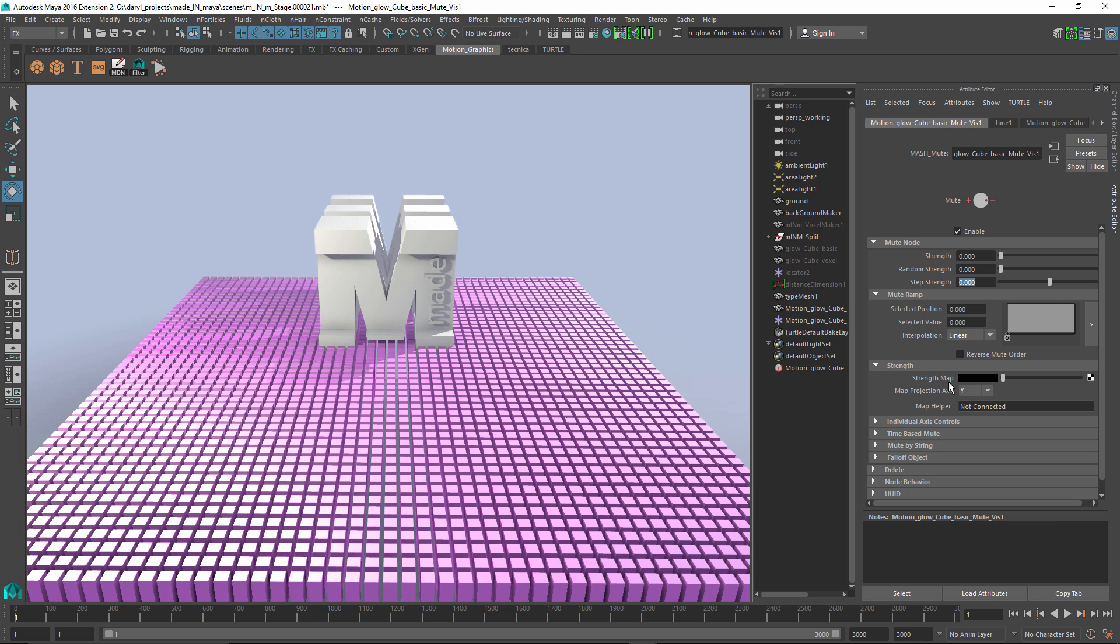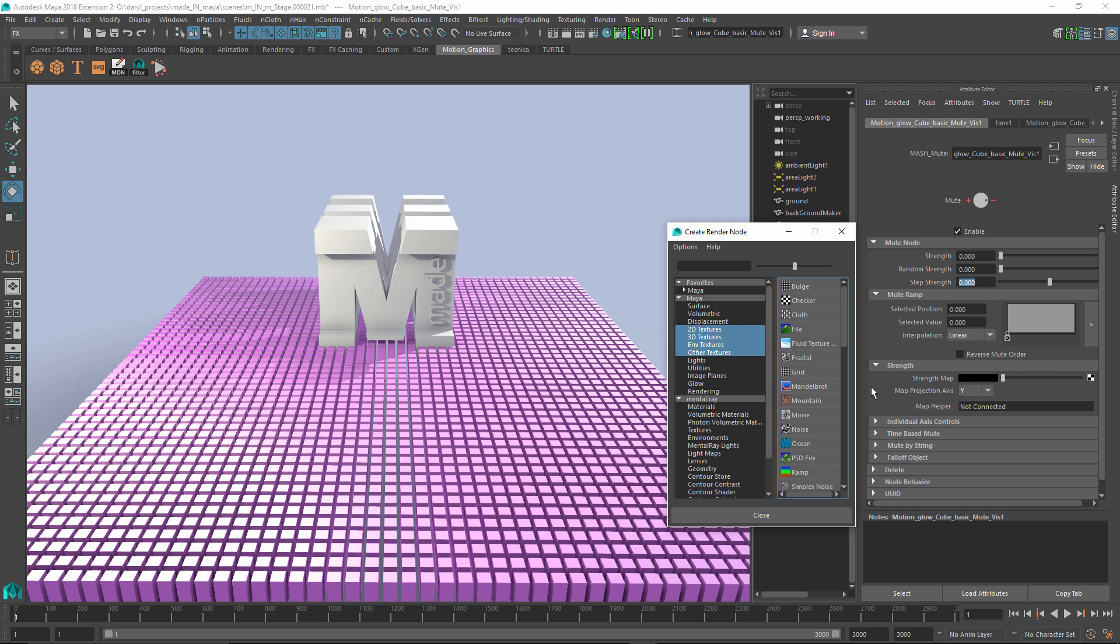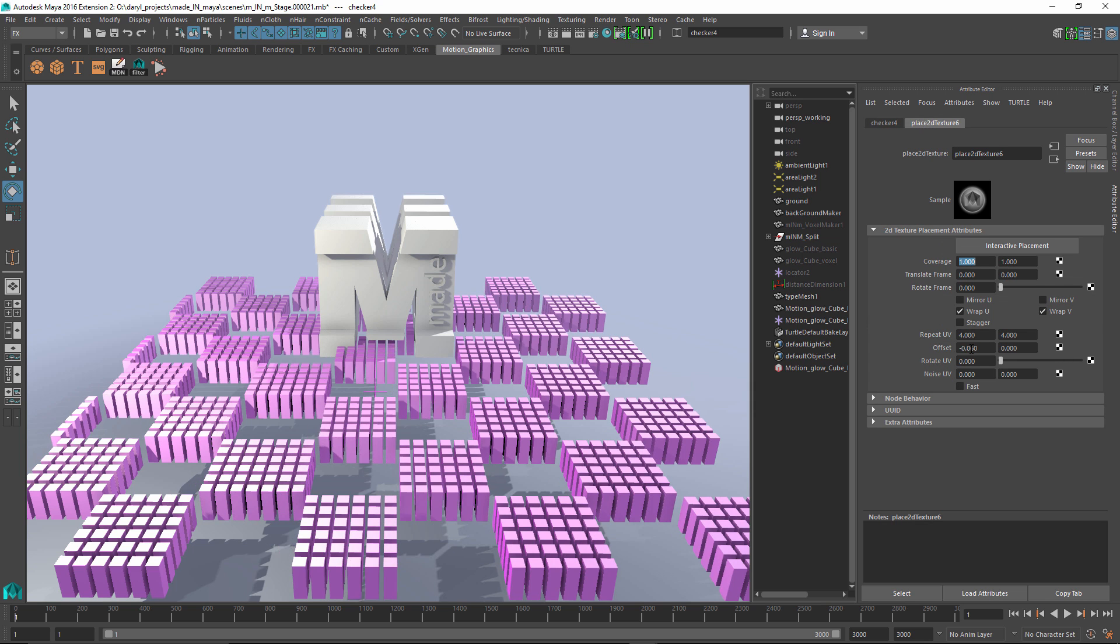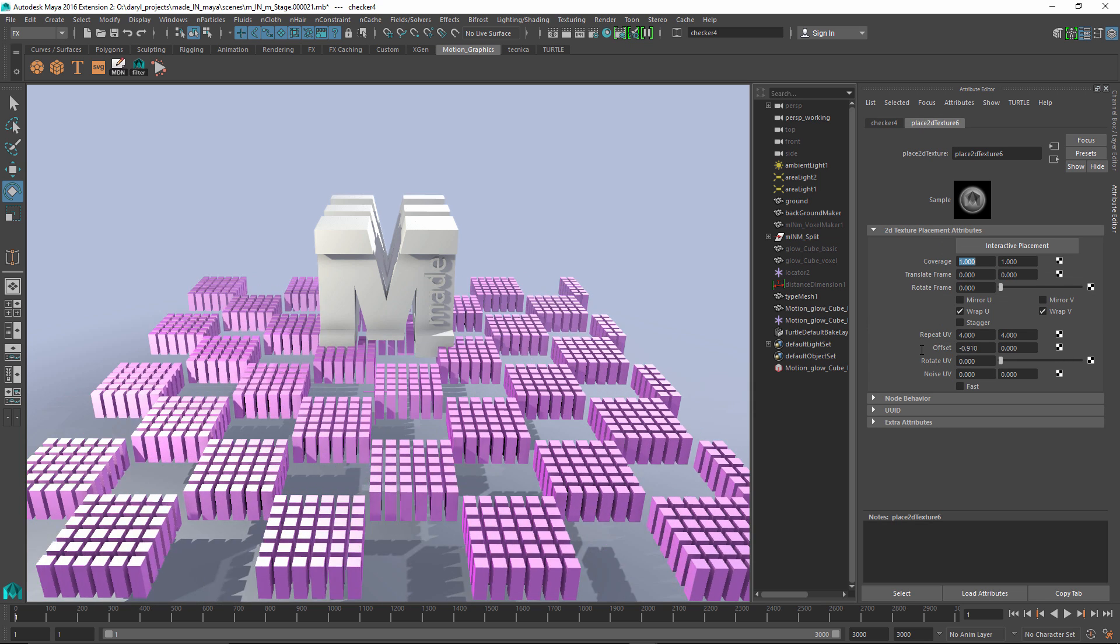In this example, what we want to do is we want to texture map the strength. Obviously I could use a bitmap to adjust which cubes were on and which cubes were off. But where it really gets interesting is when we start to use the procedural texturing engines inside Maya. There's some really great ones, both 2D procedural texturing engines and 3D procedural texturing engines. For this example, I'm just going to use a checker.